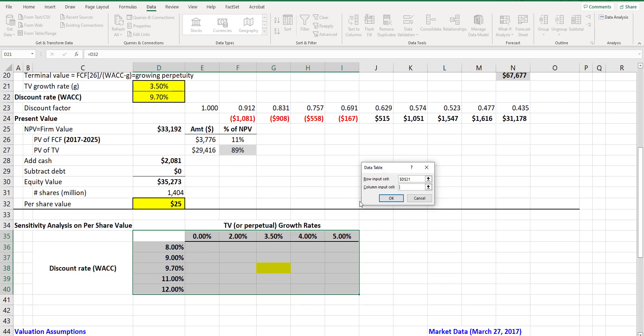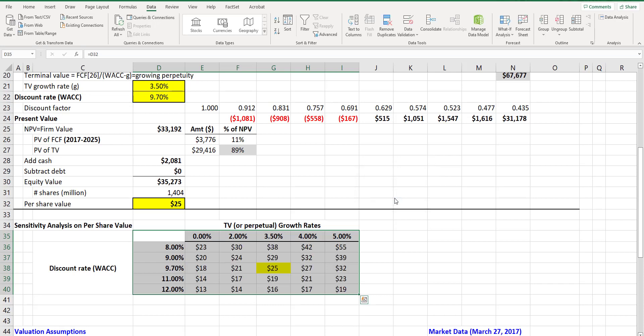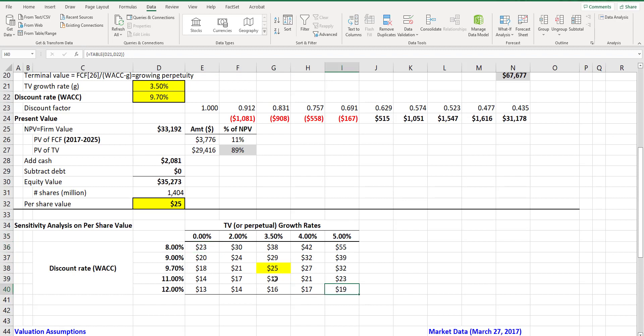Now I need to also say what the column input is, which is WACC, and that is recorded in the cell d22 in this model. Then I click on OK and magically the sensitivity table is done.